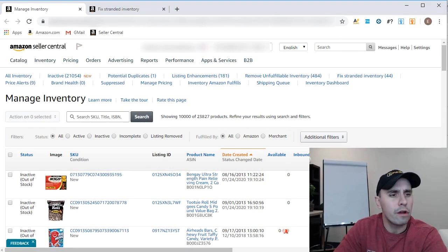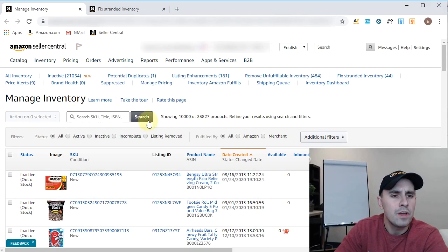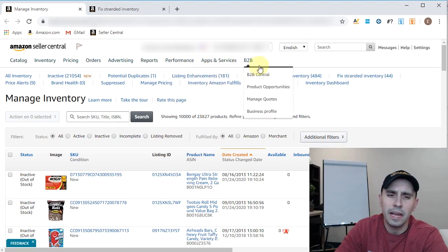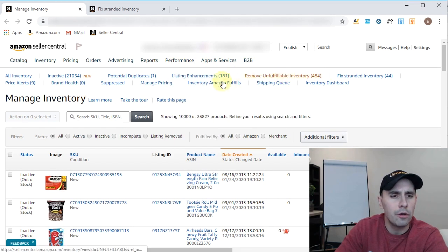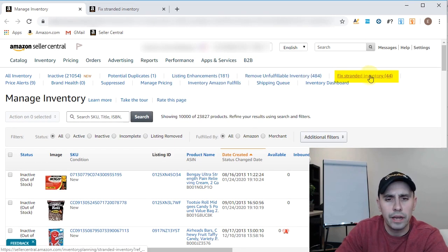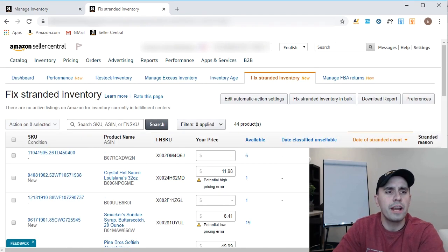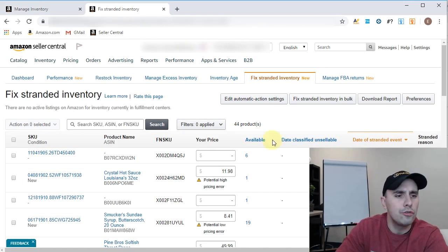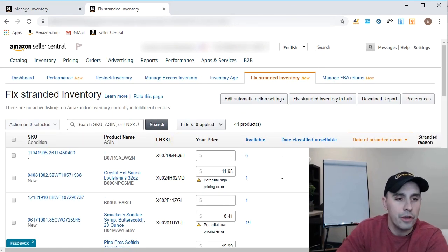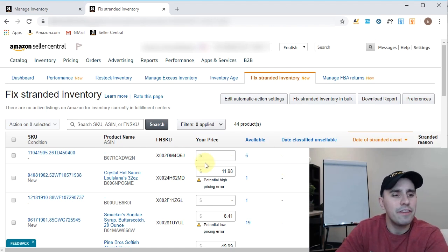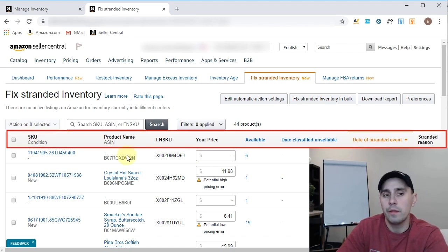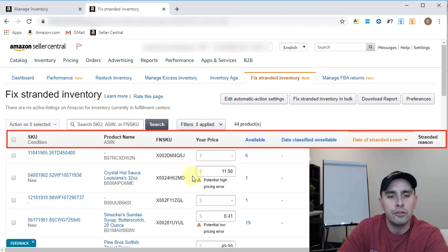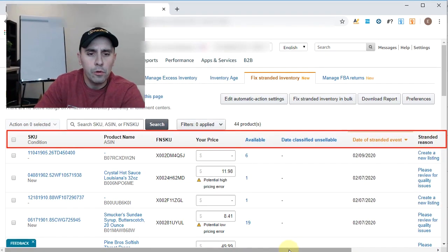Here from your Manage Inventory view, you should be very familiar with this view by now. You're going to look at these hyperlinks here in blue and you're going to find Stranded Inventory. You're going to click that and it's going to bring you right over here to our Stranded Inventory view. So what we have here is the SKU, the product name, the FN SKU, our current price, the quantity we have available.